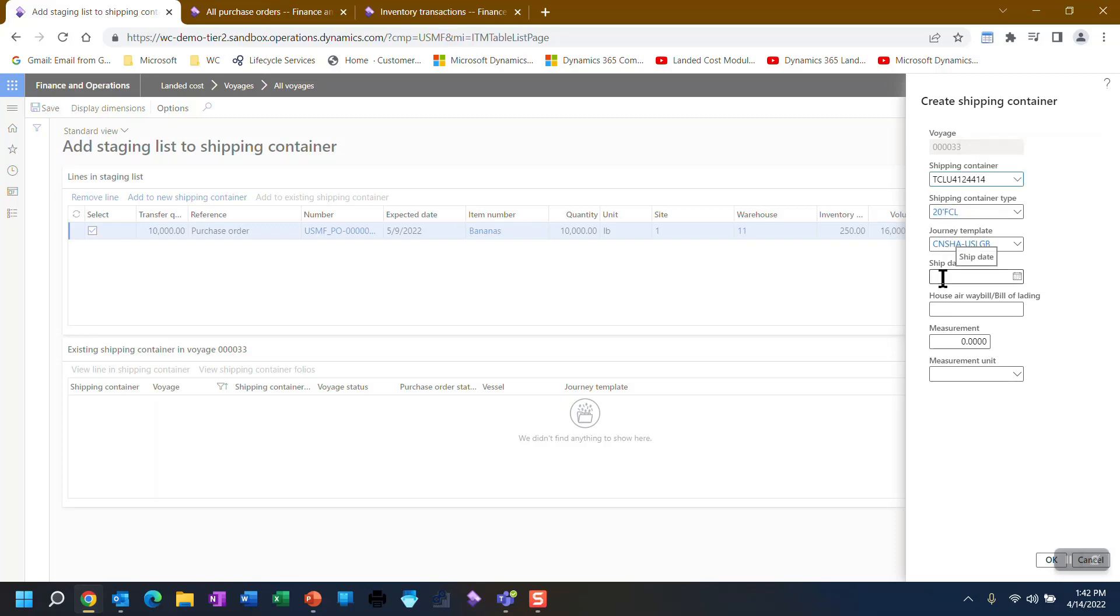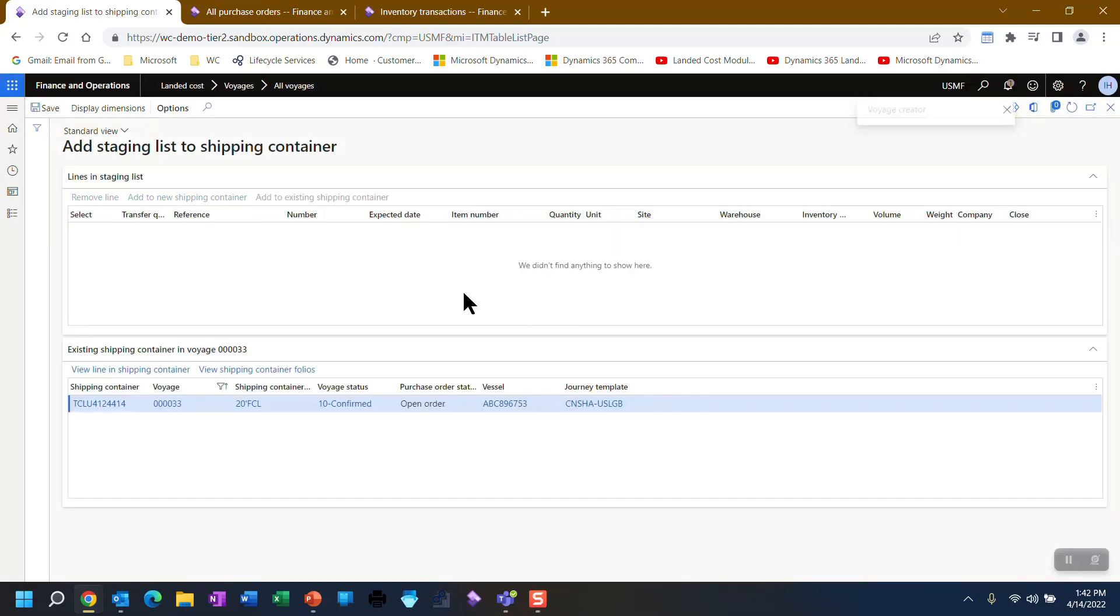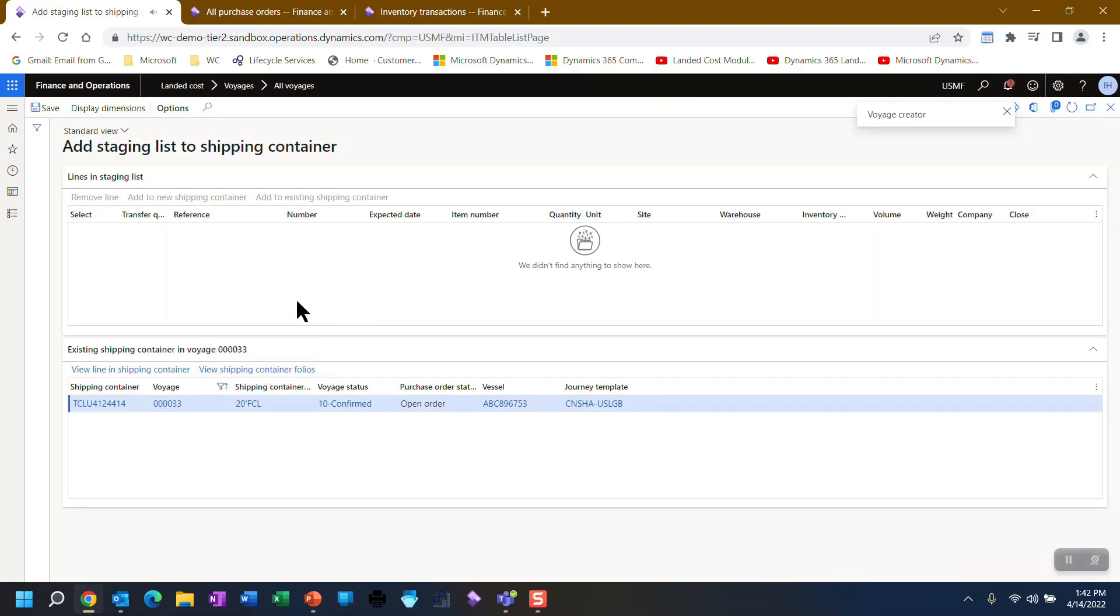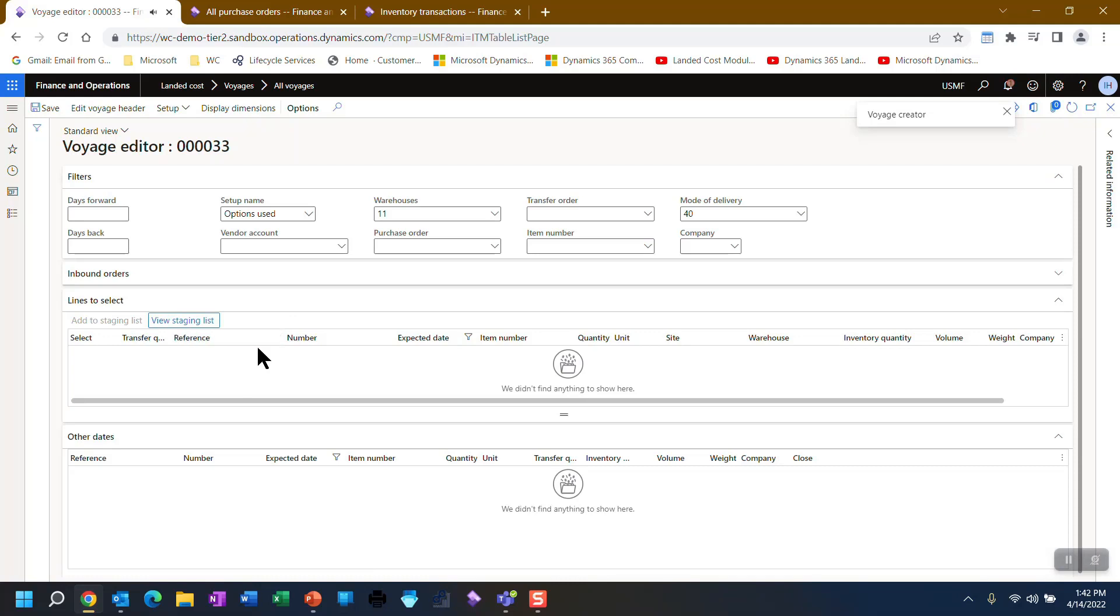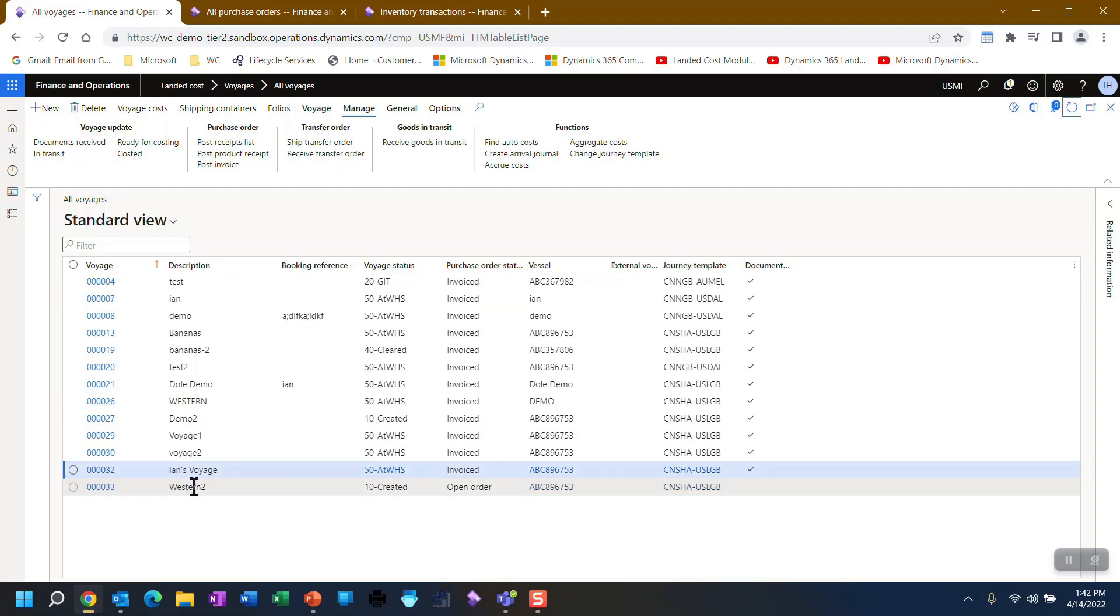And I don't know a ship date yet. I don't have a way bill number. I do know that it's 16 cubic feet. So I'm going to throw that in as well. Once that's there, I can view the folios in the container. It just created that folio for the container. I don't have to. We're just going to back all the way out. And if I refresh, you'll notice there's my new Voyage Western 2.